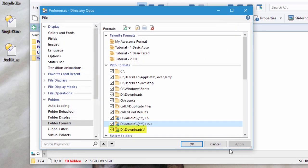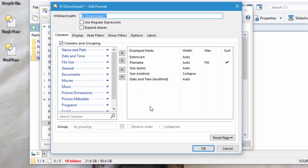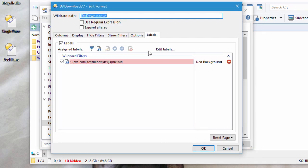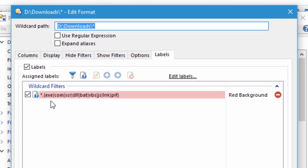And finally, for my downloads folder, I have a special label set up, which will highlight executable files in red, so I'm much less likely to click on something that could be dangerous, without realizing it's there.